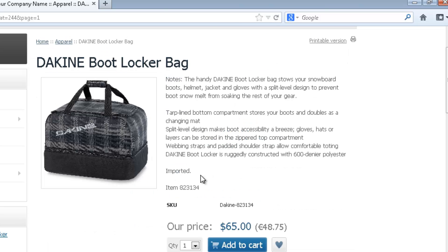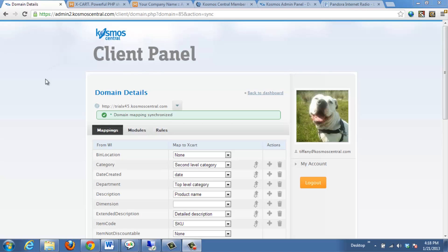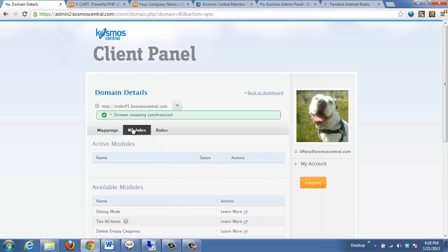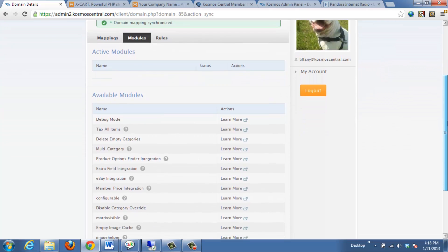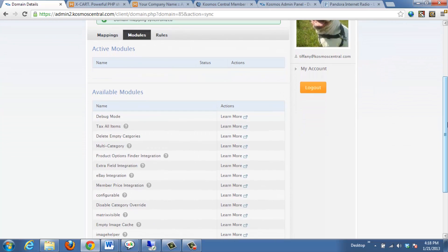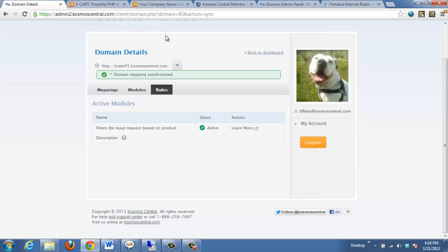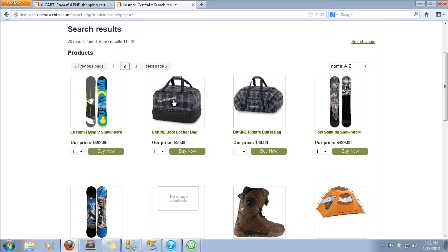We can also use Cosmos eSync to review our active modules and rules. For information on modules such as the Product Options Finder module, or third-party integrations like the Amazon or eBay integration, contact Sales at CosmosCentral.com.